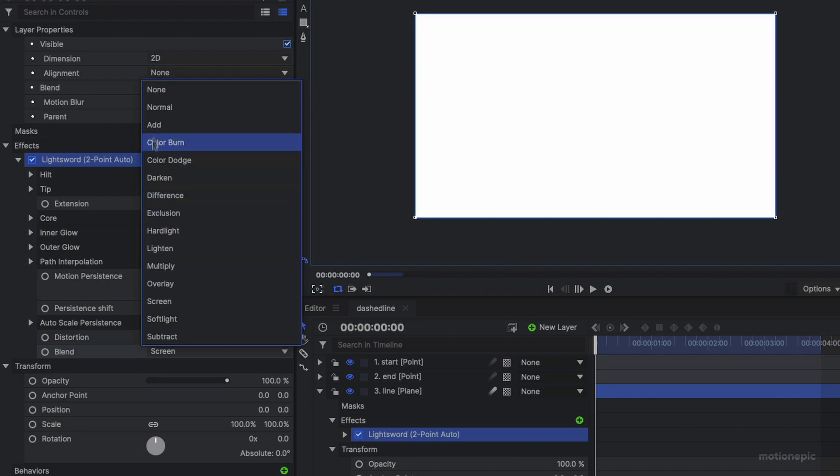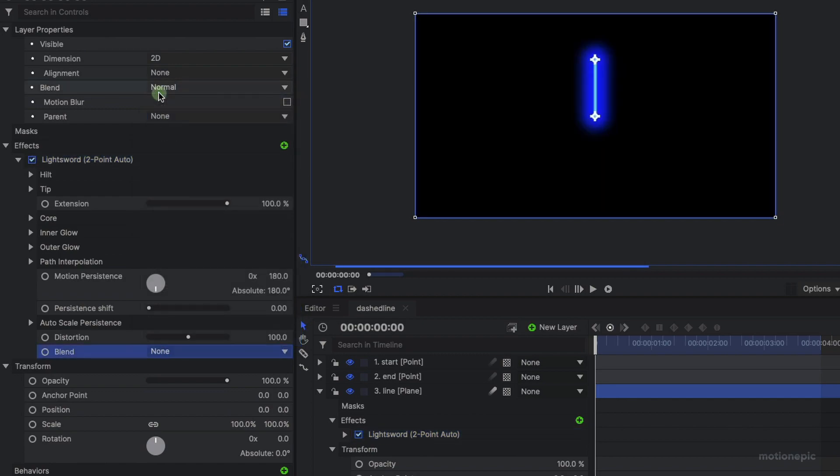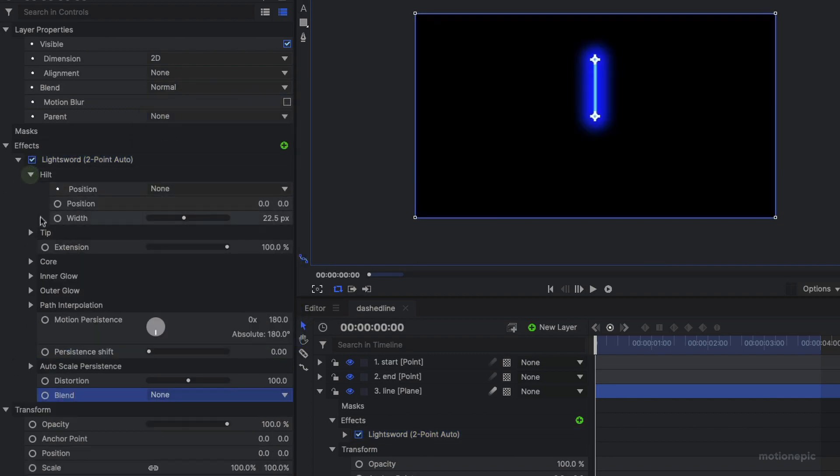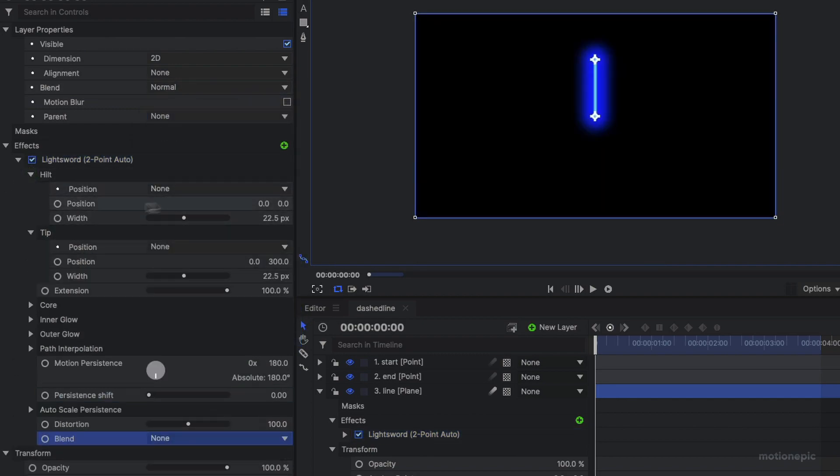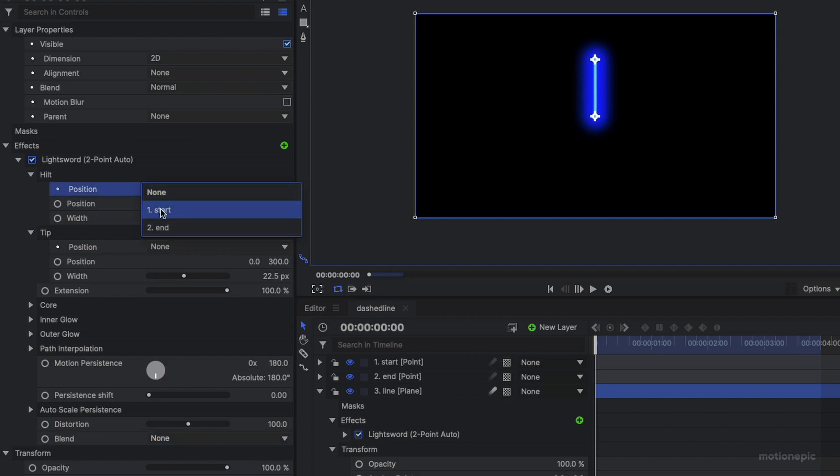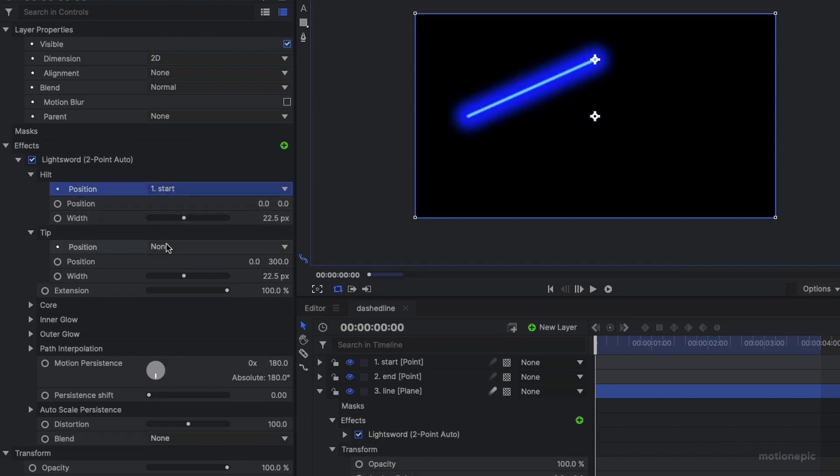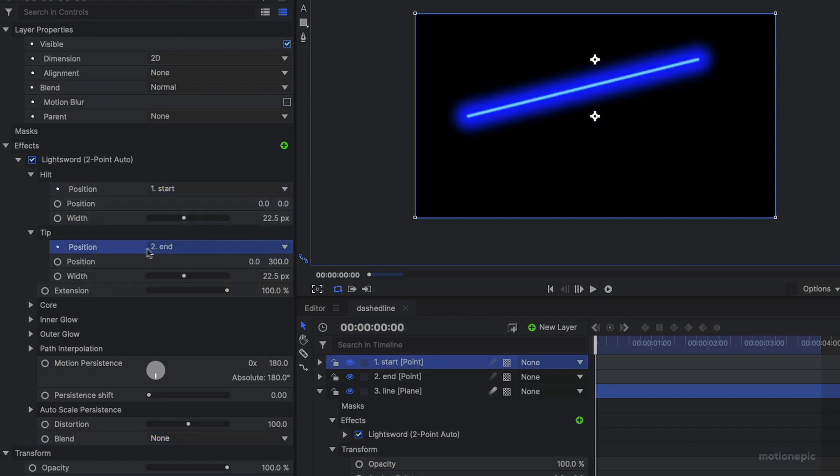So the first thing is the blend to none, and then we can go to hilt and tip, set the hilt position to start and the tip position to end. And under the tip we have the position over here, I'm going to make sure that this value is set to zero.